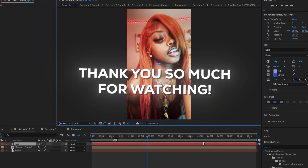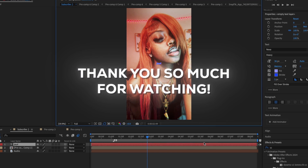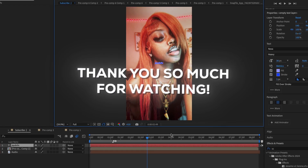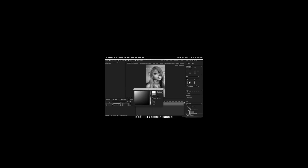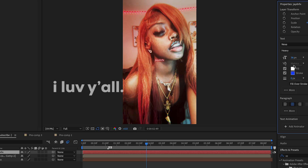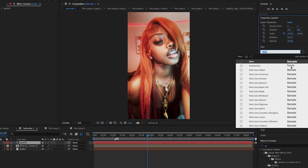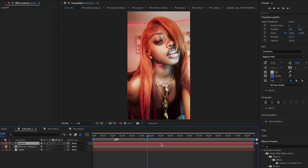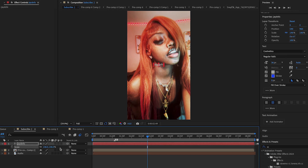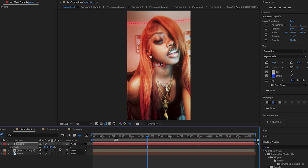Thank you so much for watching, I hope you enjoyed this video. I have an hour of footage to edit but I'm doing it for you all. I love you so much, stay safe, and I'll see you in the next video!